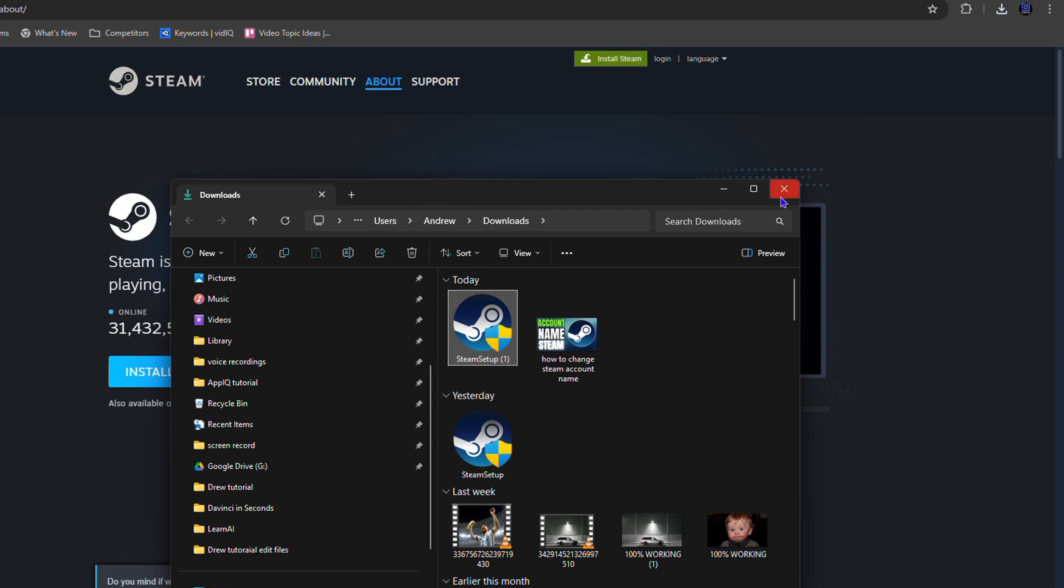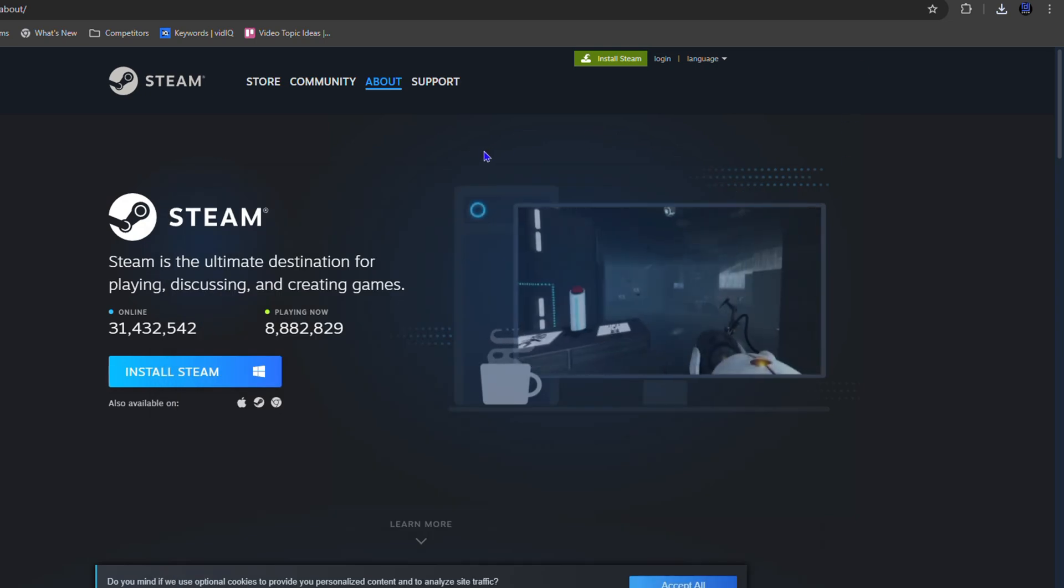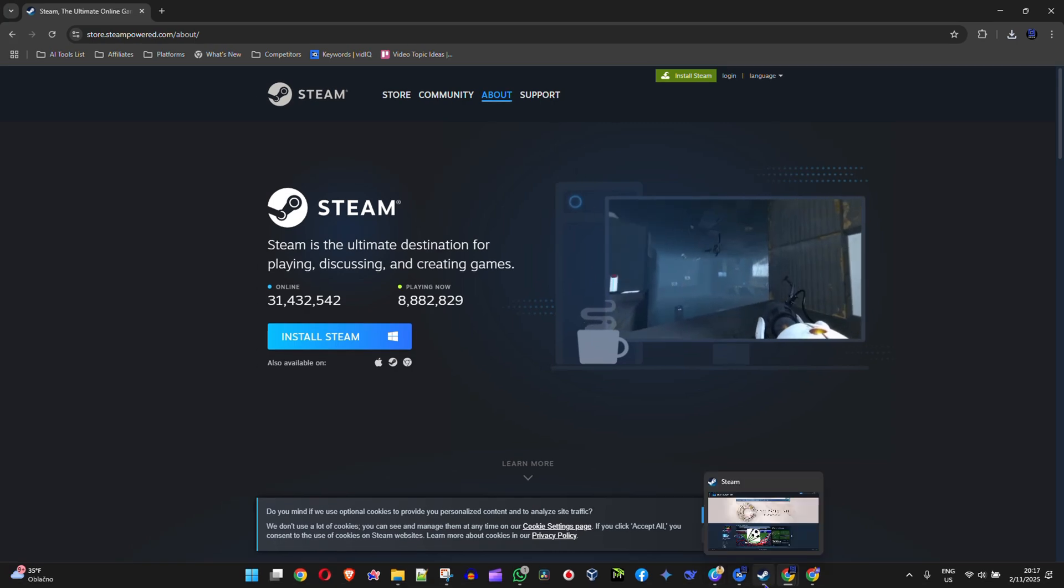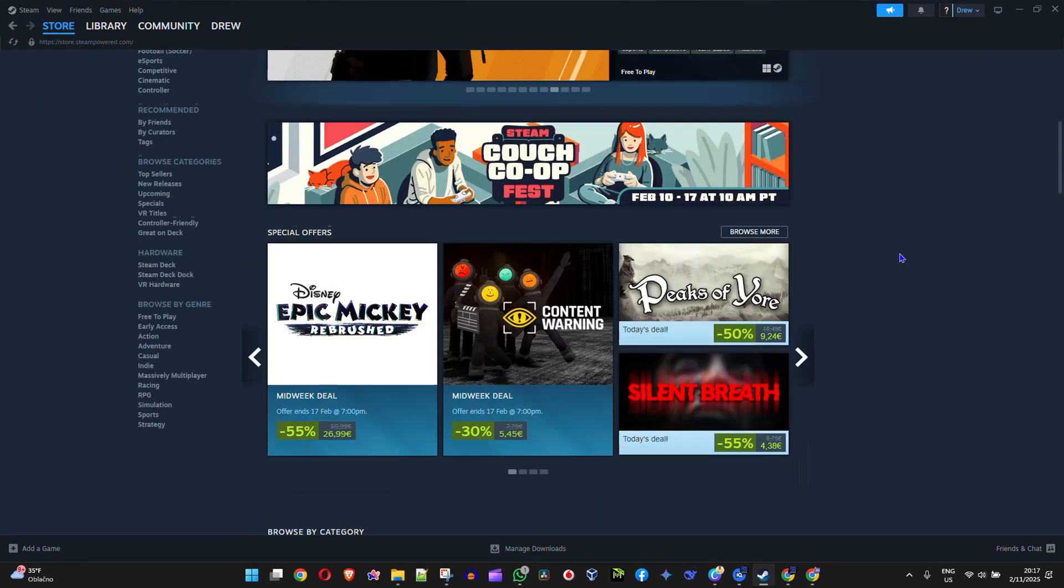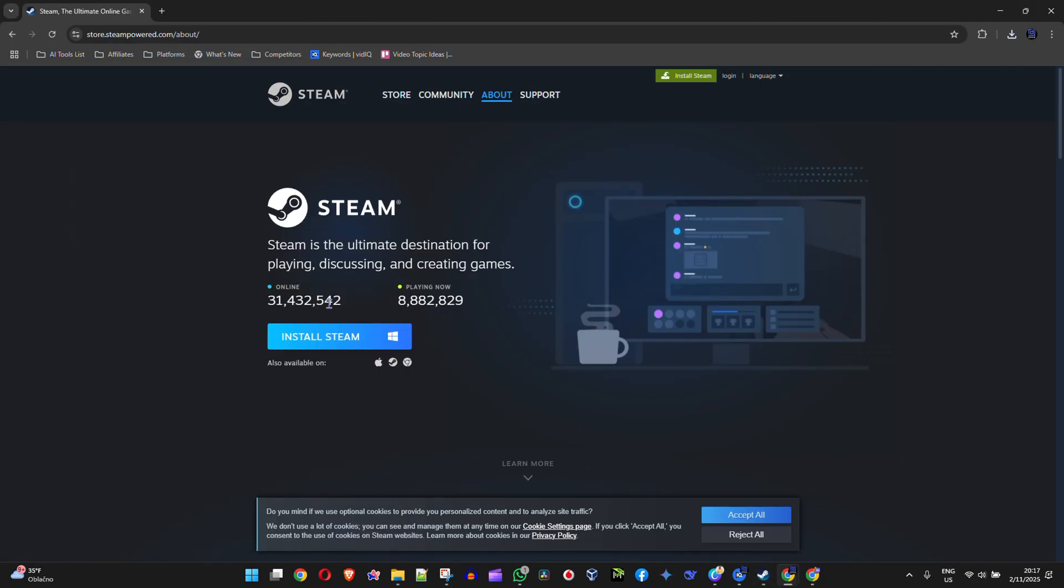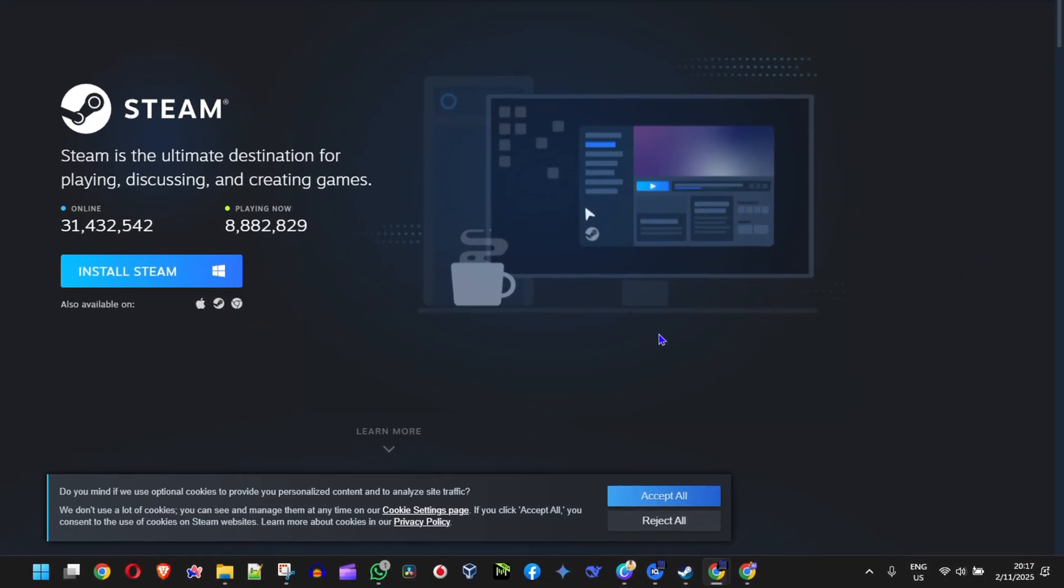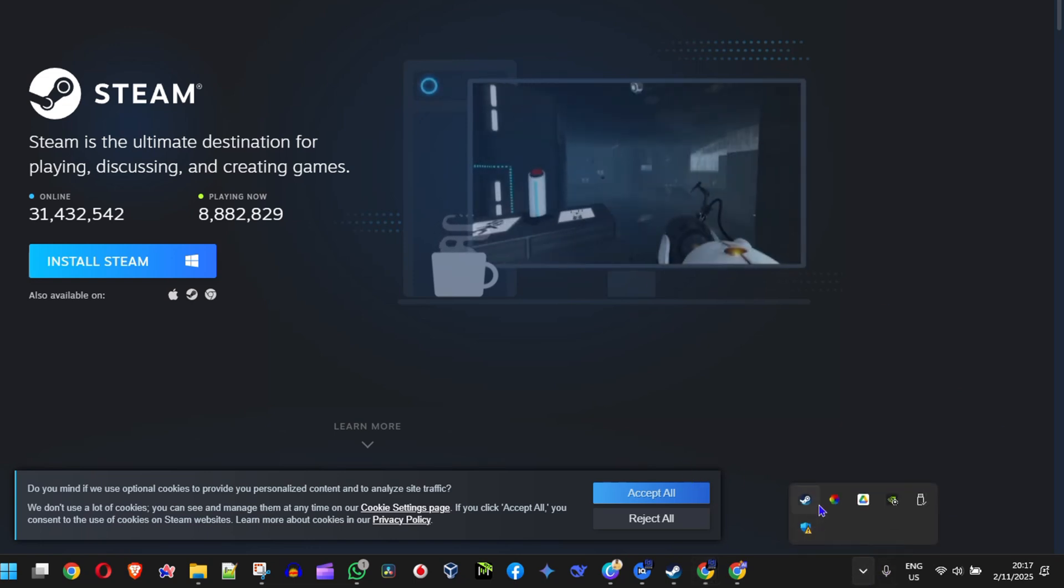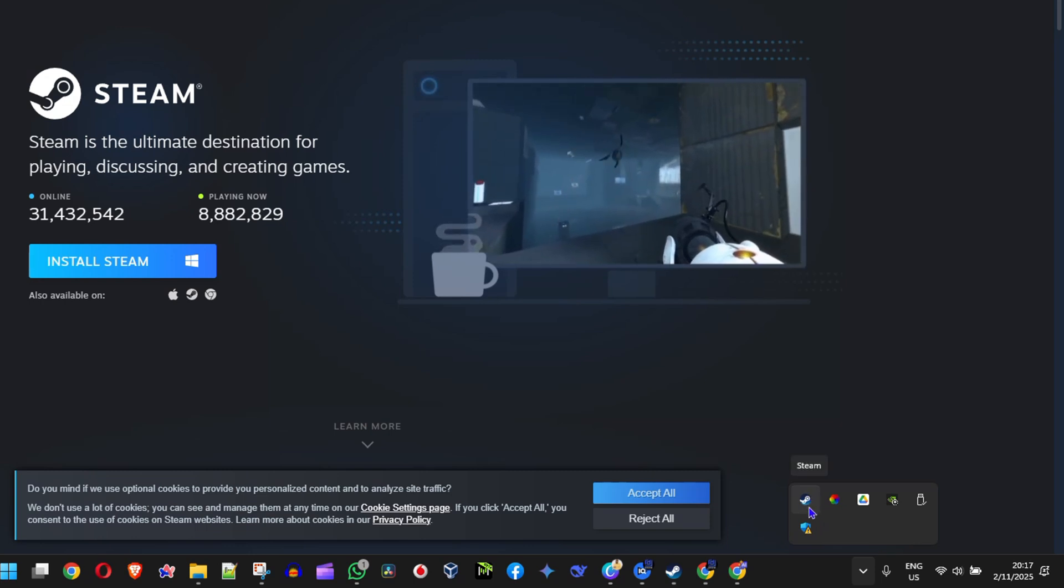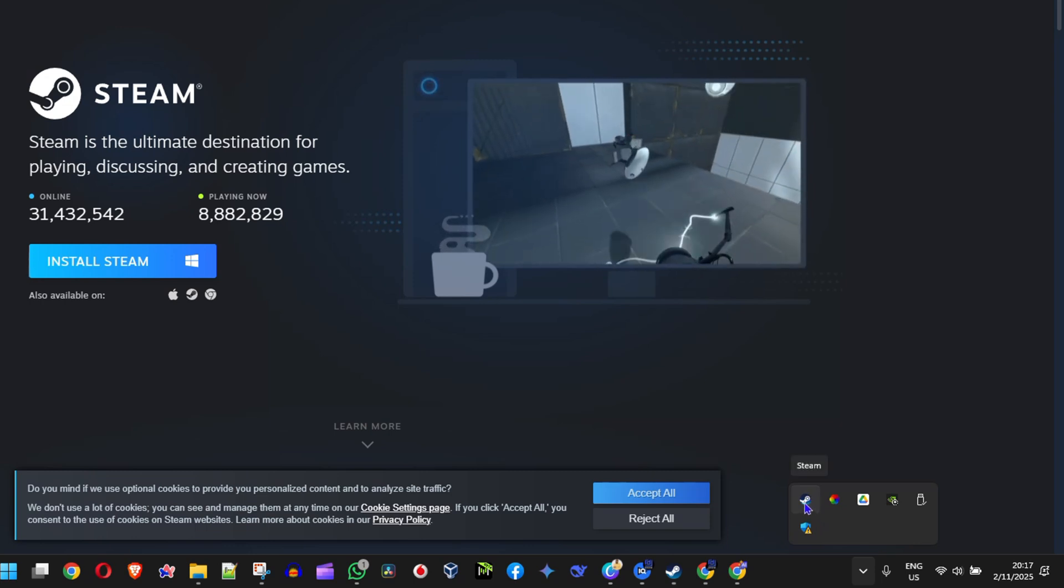Once you install it on your PC, you'll have Steam just like I do here. All you have to do is sign in with your username and password. That's very easy and simple. Once that's done, you'll have Steam on your PC. When your computer turns on, you'll have Steam right here in the lower tray, as you can see I have Steam right here.